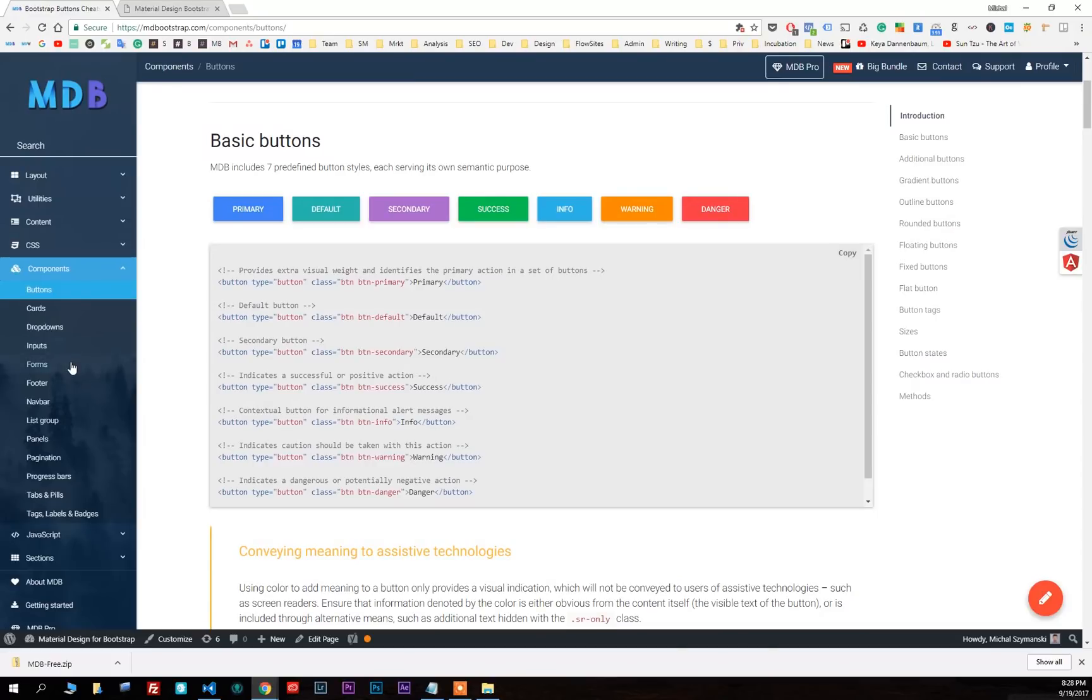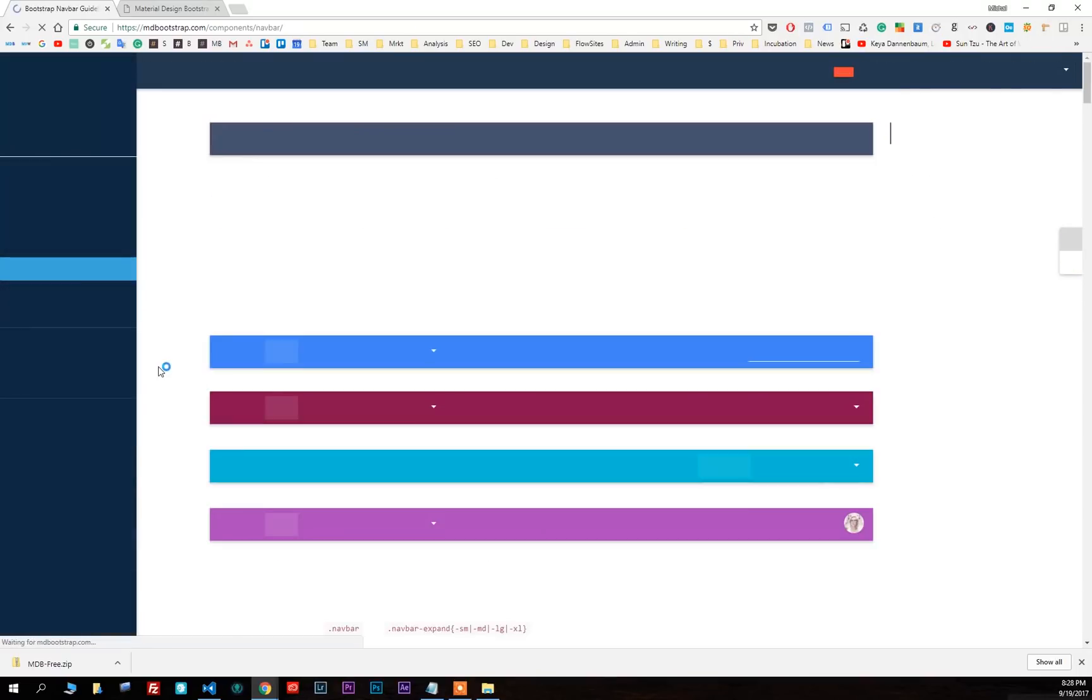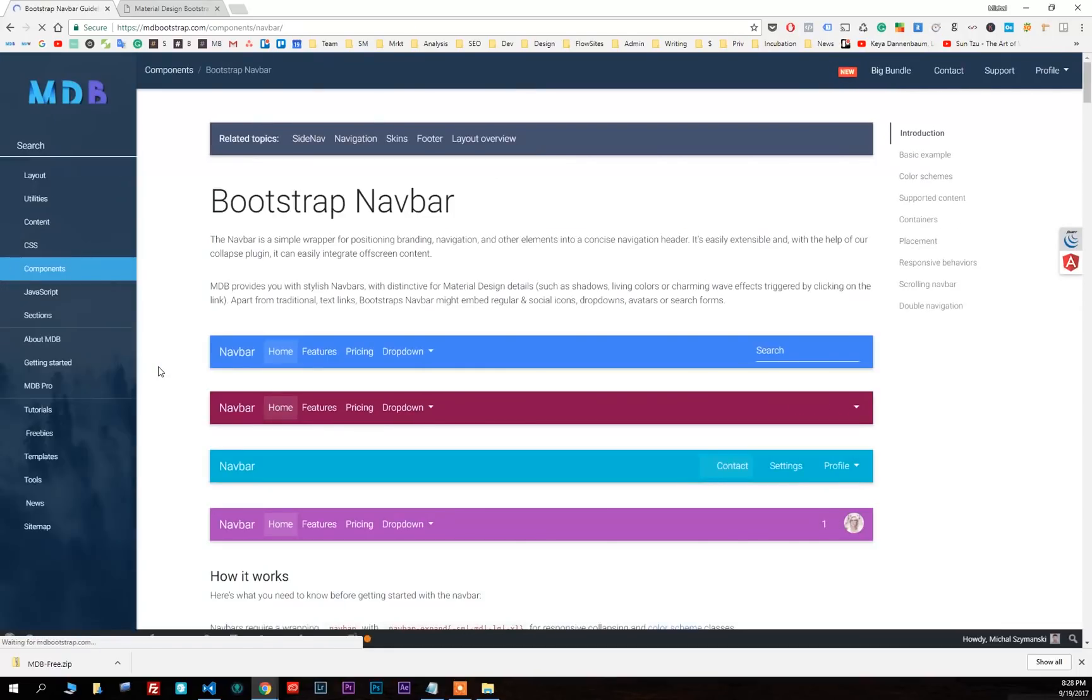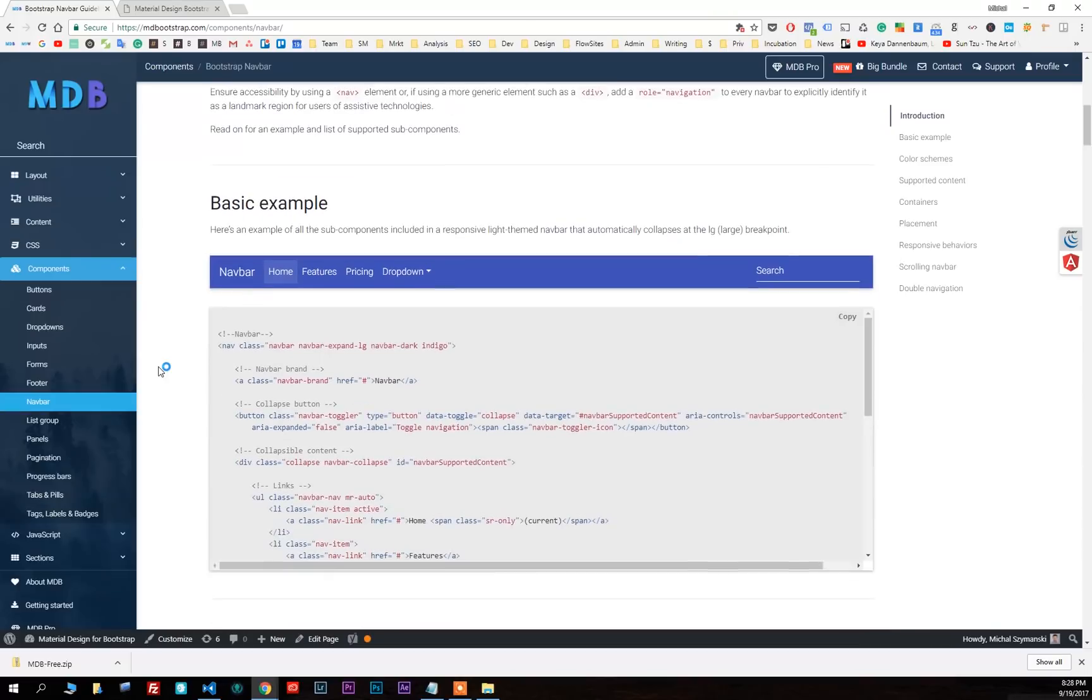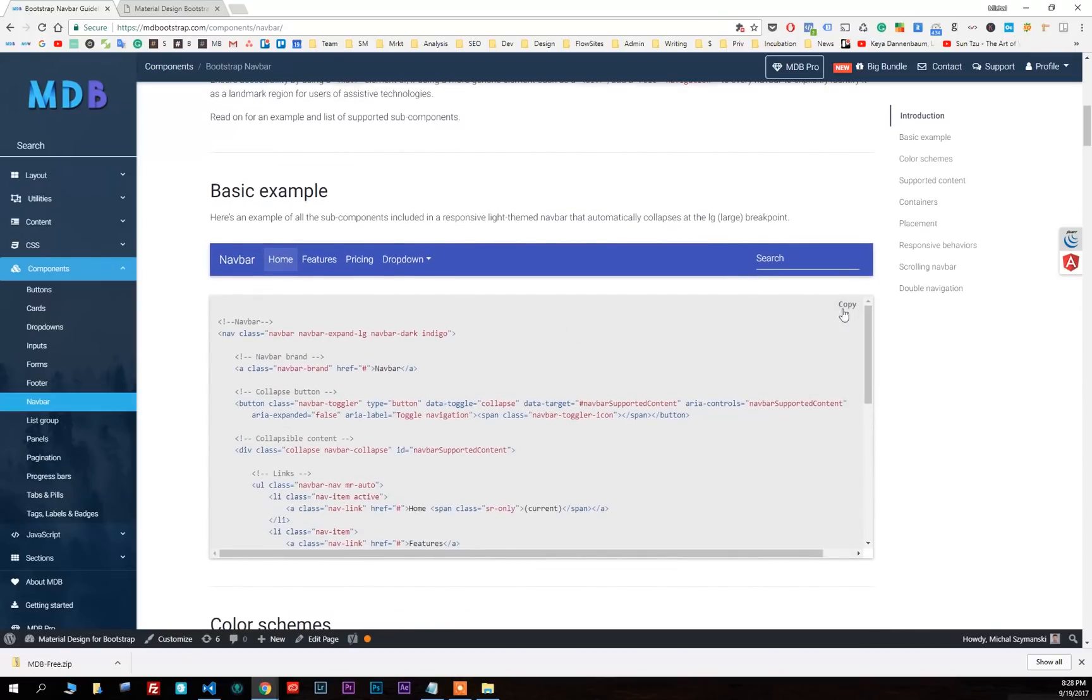Come back to mdbootstrap.com. Click on navbar. Scroll down the page and copy the code of the basic example.